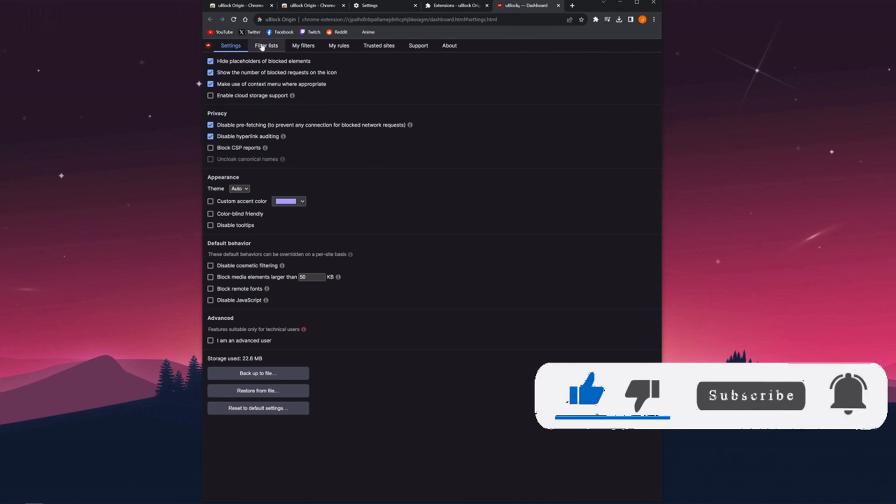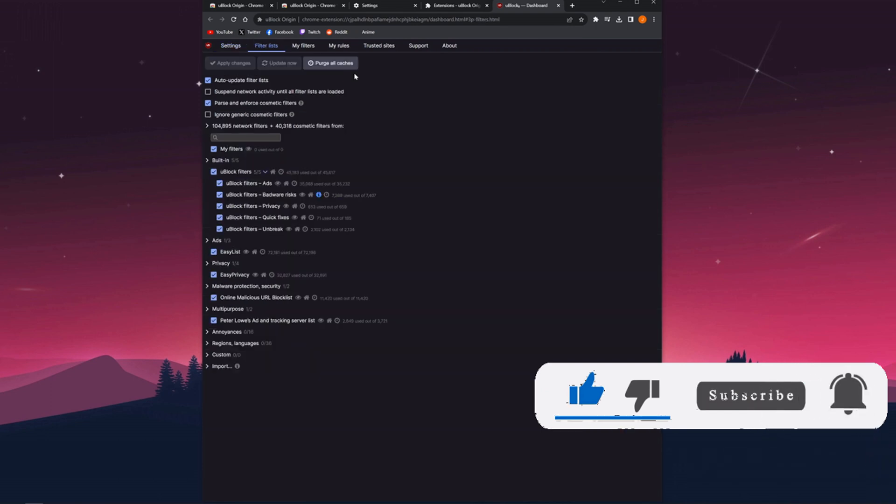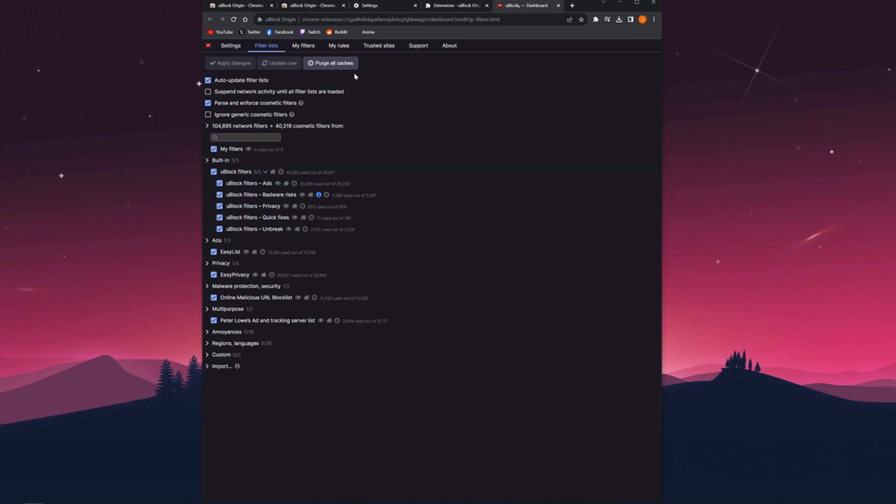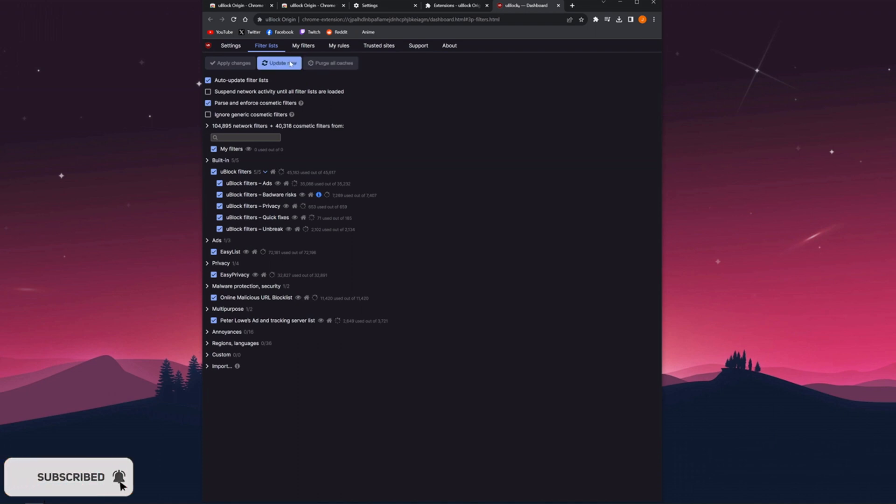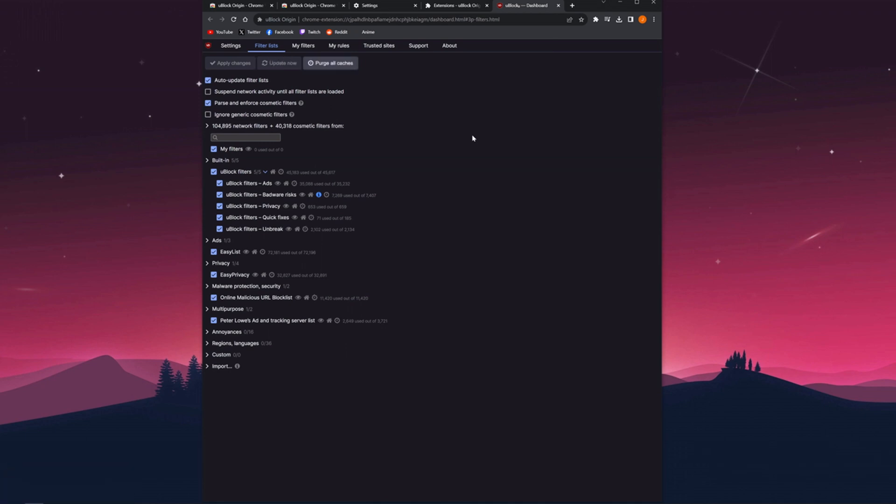You need to go to the filter list and click on force all caches and click on update now. This will update all the caches that were previously not forced. Again, you need to force all caches.